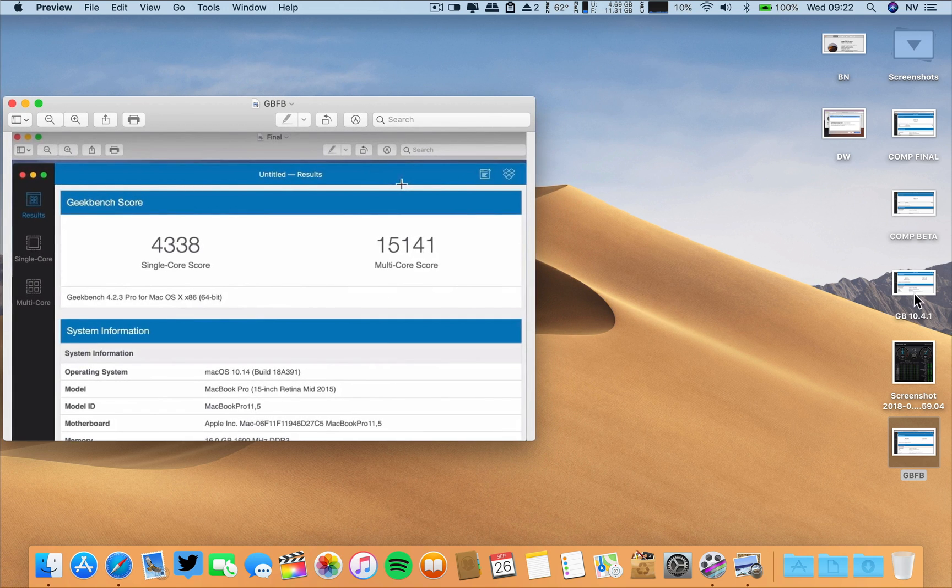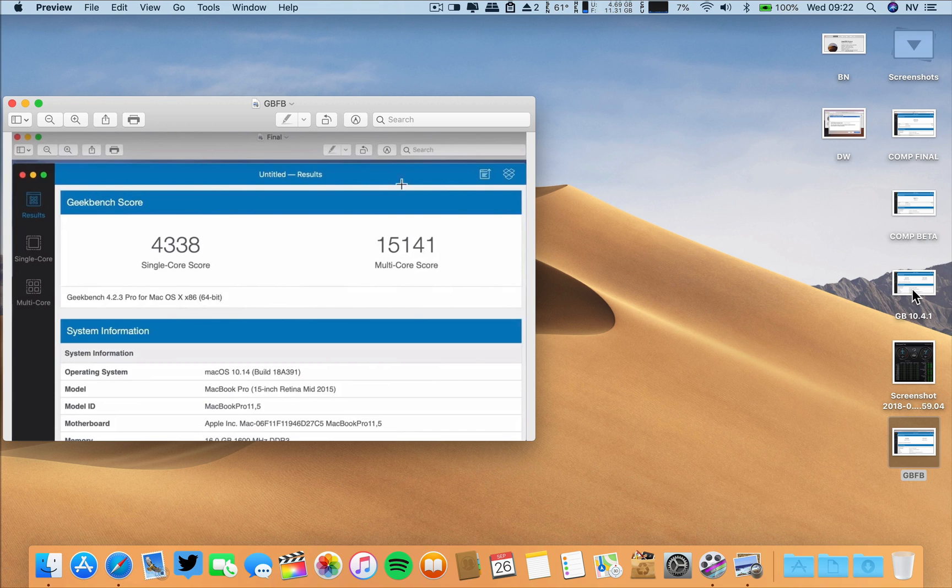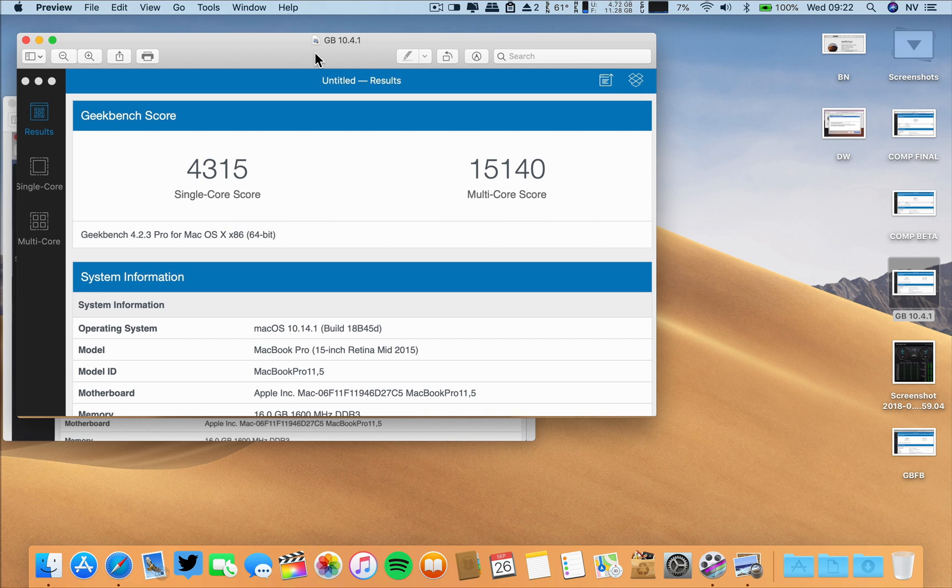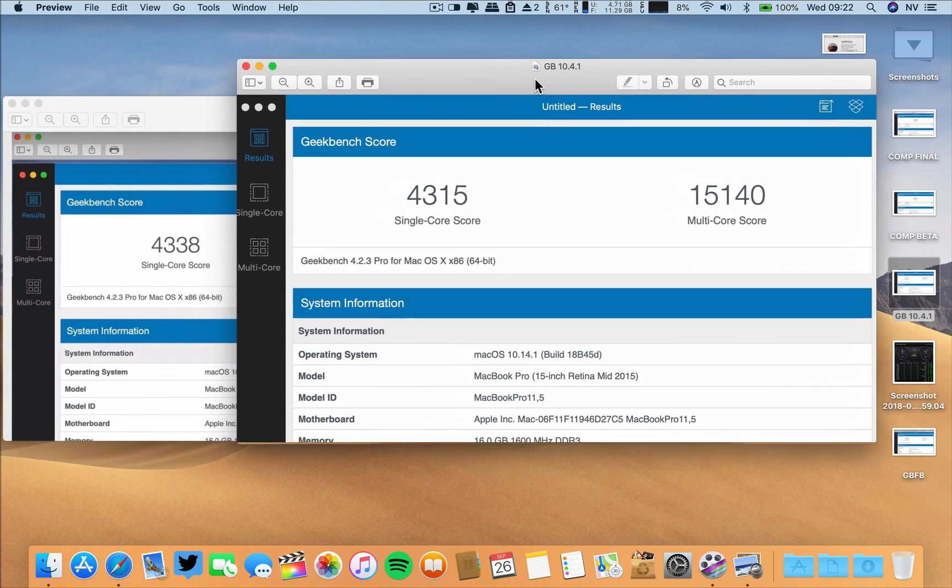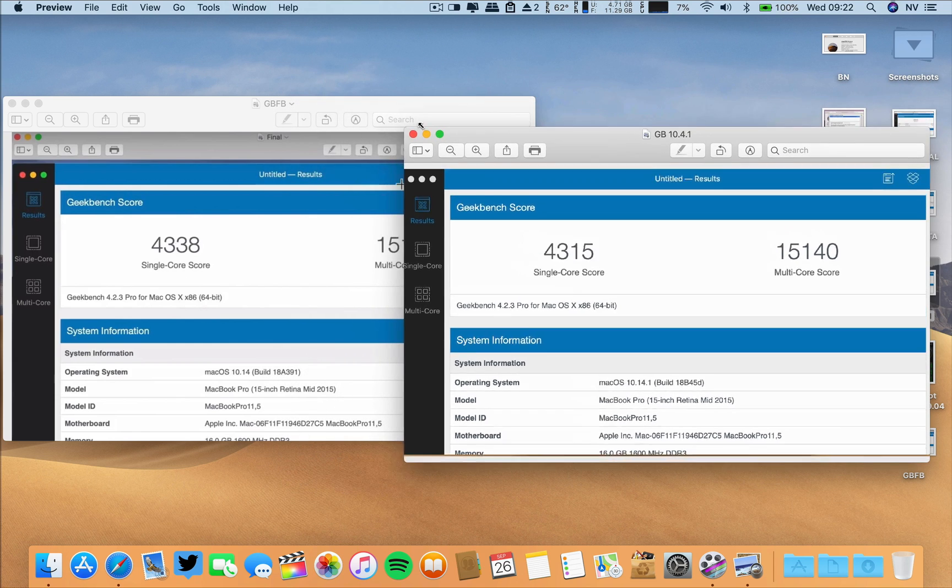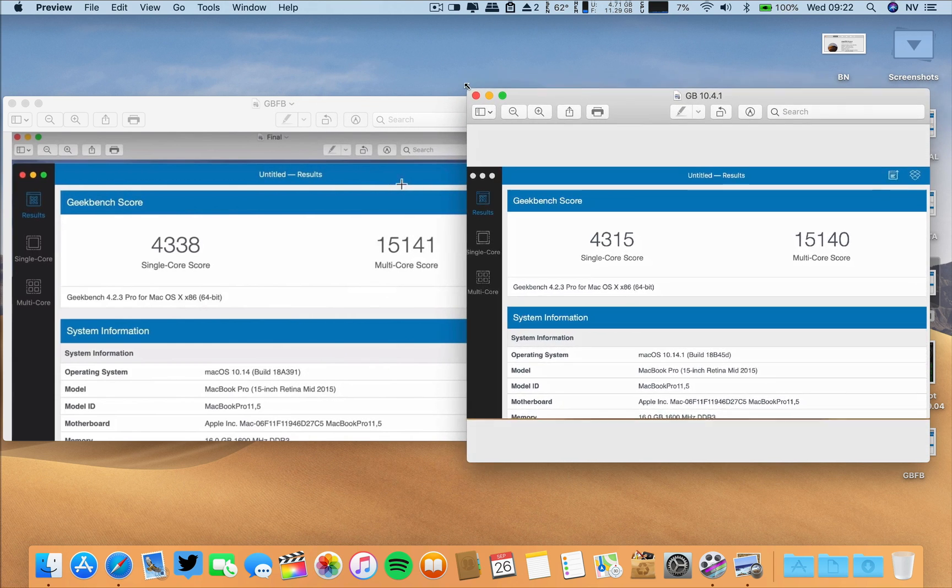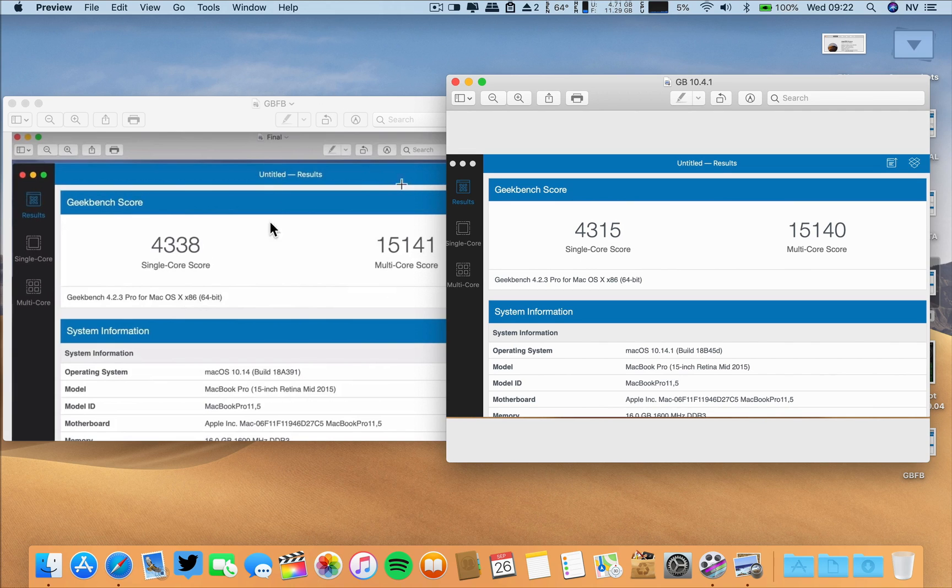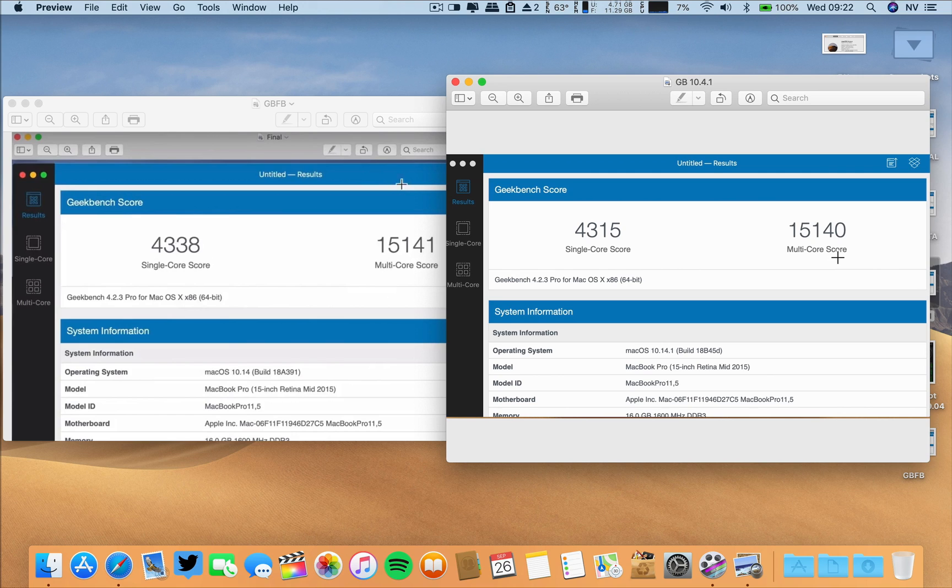And now, this is the Geekbench for the 10.14. That is a mistake. It's not 4, it's 14. So, the Geekbench for this developer beta, it's this one. As you can see, they are lower on the single core and almost the same on the multi-core.